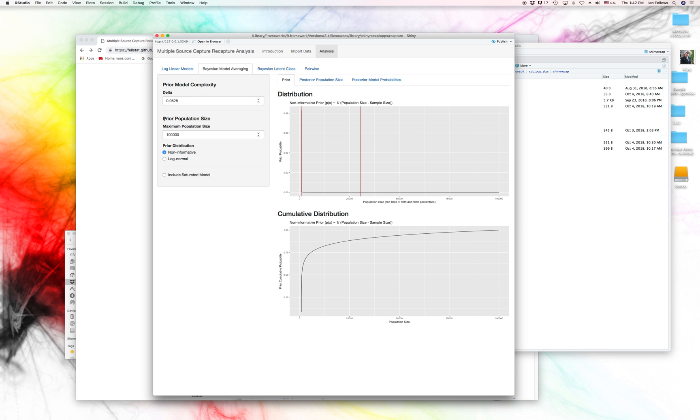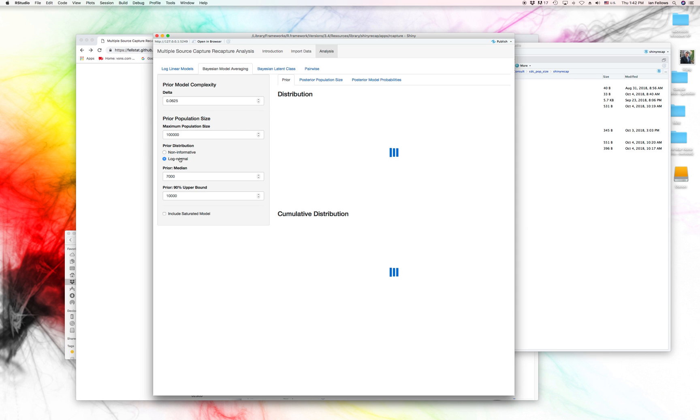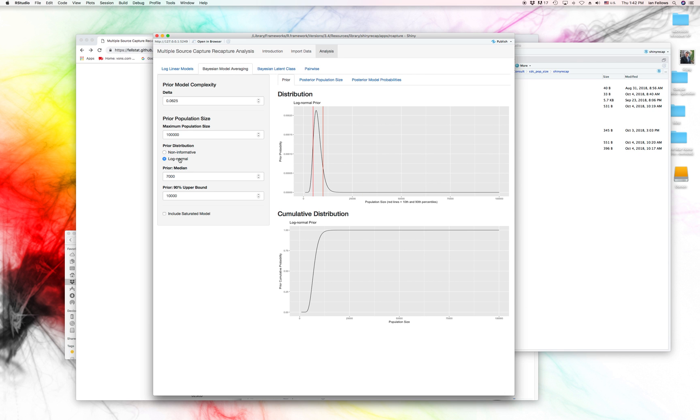This is set to be two over the number, or it's set to a default prior, which is usually pretty good. Additionally, we want a prior on the population size. By default, we use a non-informative prior here,